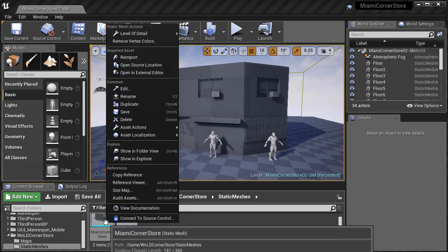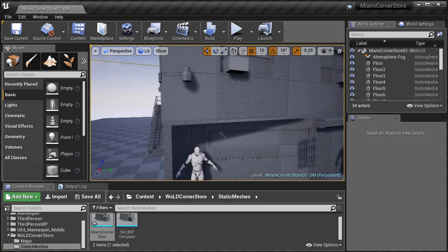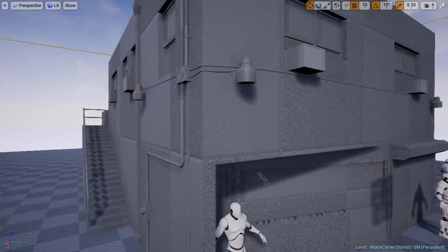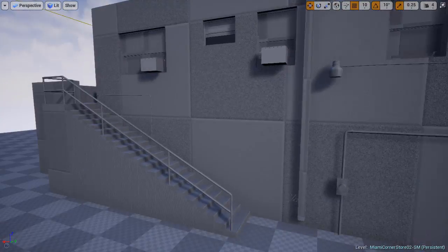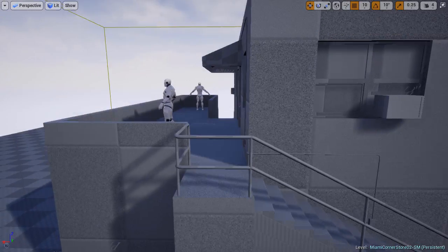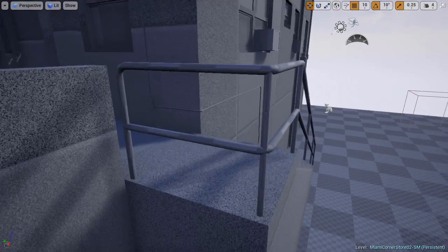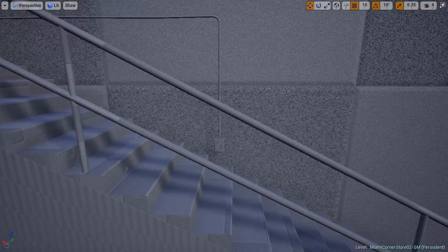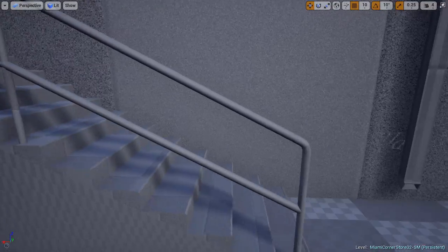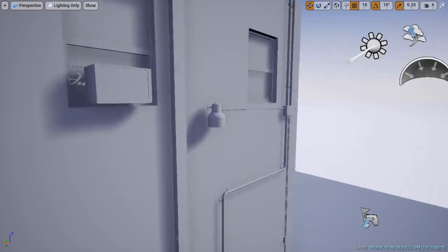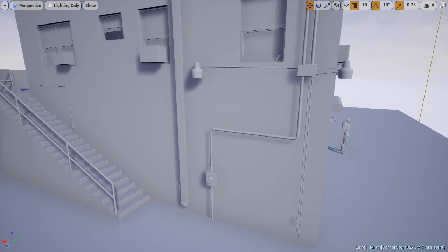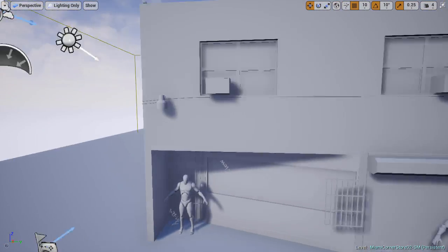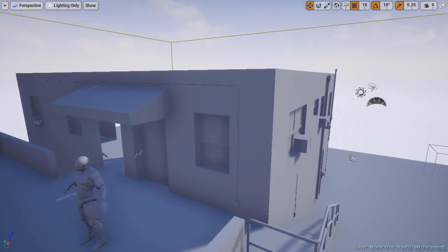Inside Unreal Engine 4, we're going to reimport and fly around and take a look. The railing looks great. Then we have the wires, the electric pipes, the electric boxes, and the electric meter. And everything is looking good.